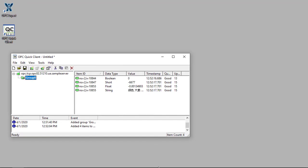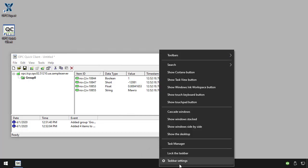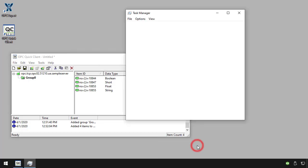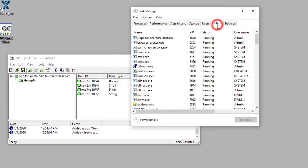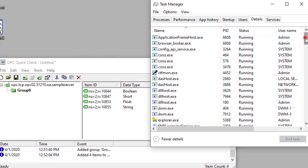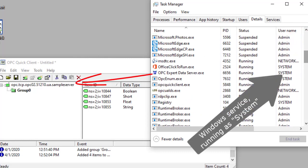Let's have a look at Windows Task Manager. Here we can see OPC Expert installed the converter as a Windows service, running as System.